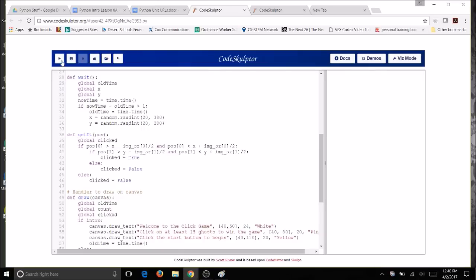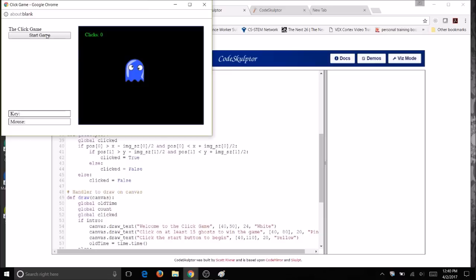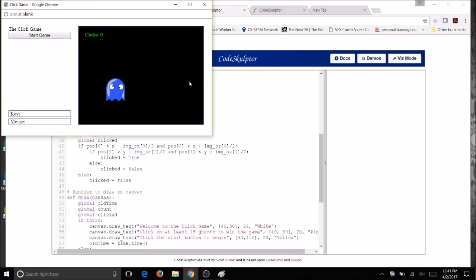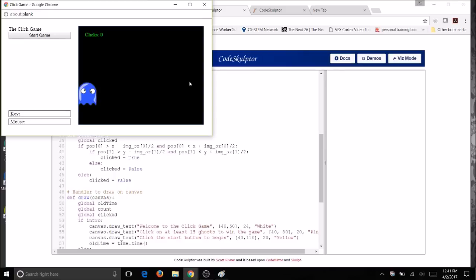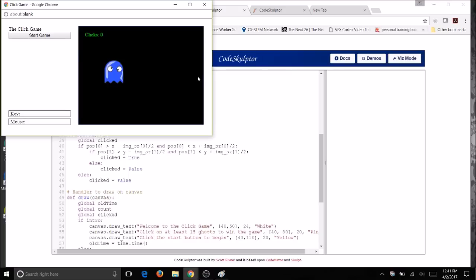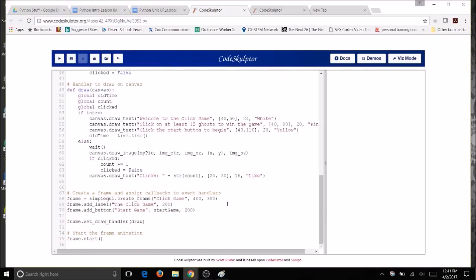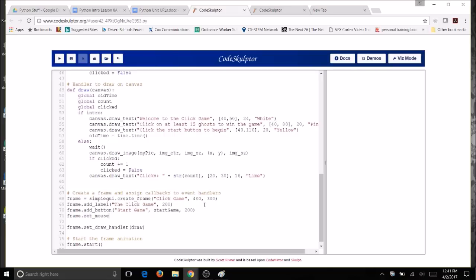Now run your code. You shouldn't have any errors but you might also notice that nothing happens even when you click on a ghost. There's still one more thing to do — you add a button to the frame when you want a button clicked on; similarly you must add something for a mouse click. This line of code will go at the bottom with the other frame commands — you will define a mouse click handler that is linked to the get_it function. We're coming down to our code and adding it right here alongside the label and button. We're going to have frame.set_mouse_click_handler and then link it to our function get_it. Be really careful with your typing — make sure your spelling and capitalization is correct.